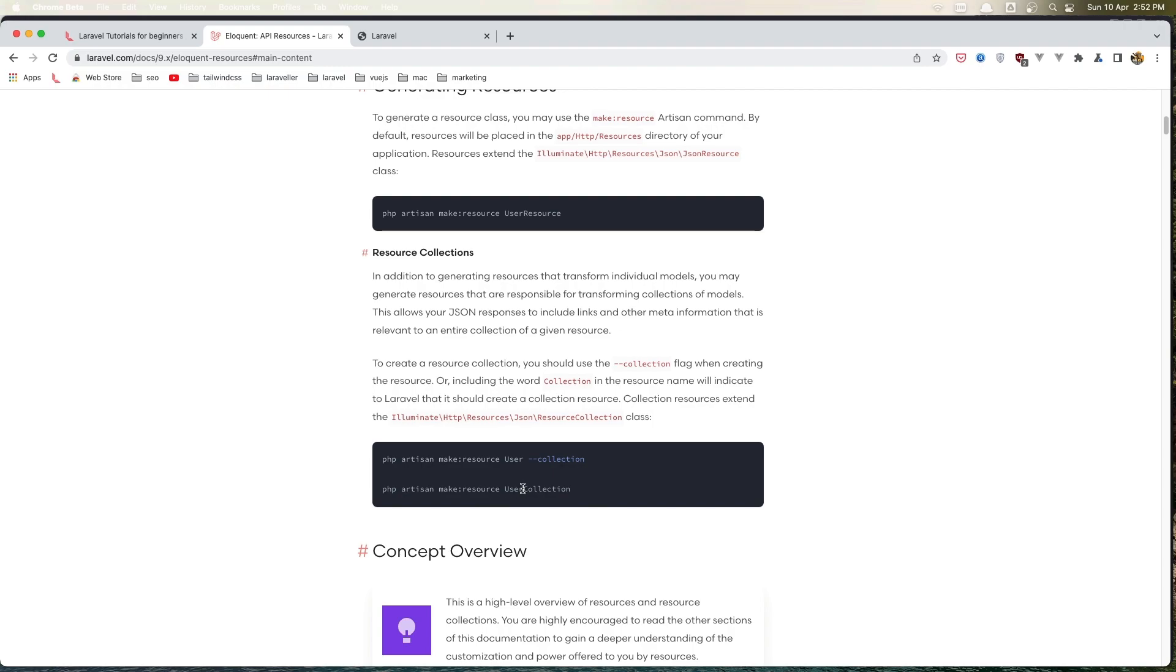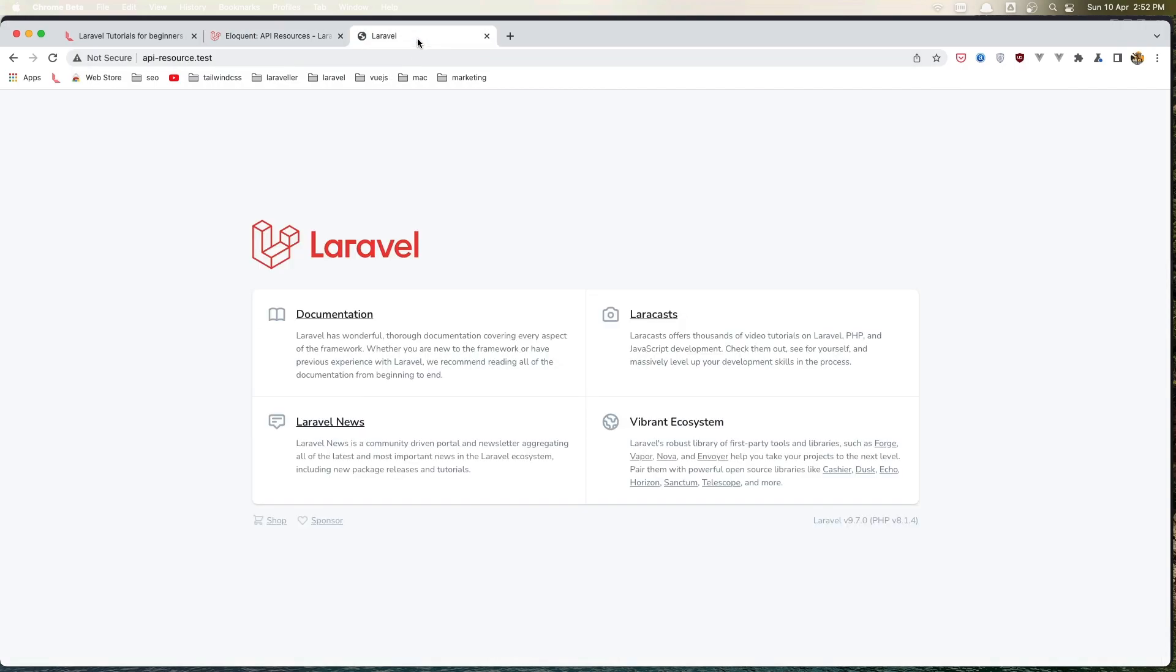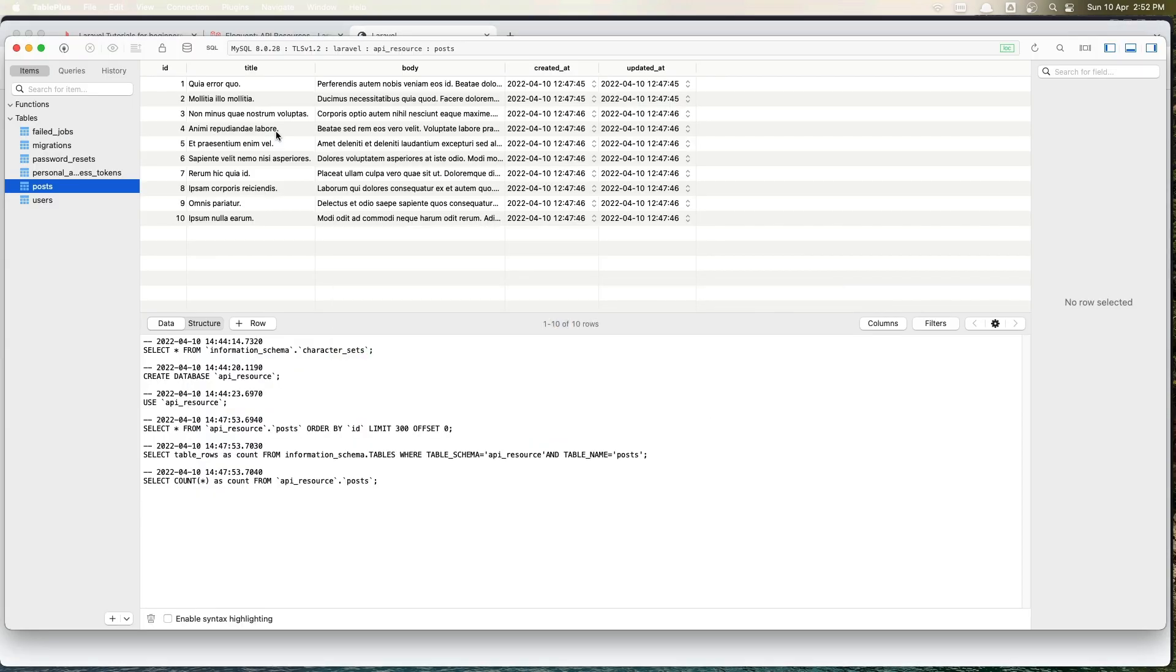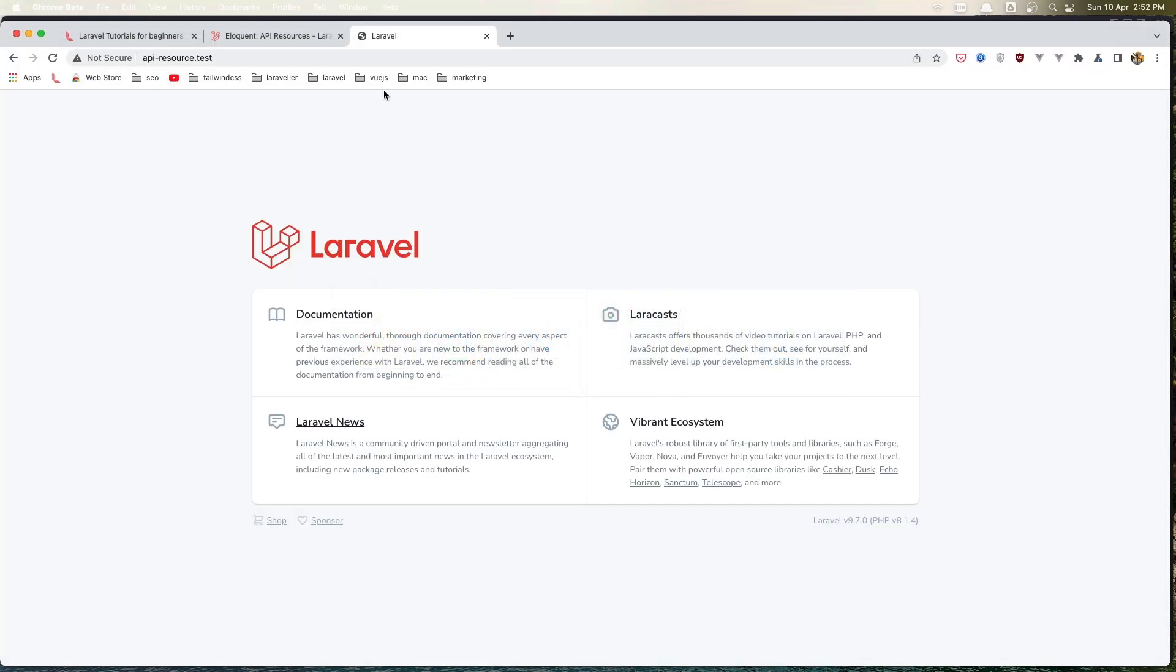In this project I have created a Post model and migration, and also I have added 10 fake posts here. When we go to the post, we just have this default Laravel welcome page.